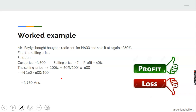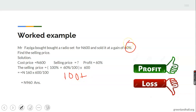Worked example: Mr. Figer bought a radio set for 600 naira and sold it at a gain of 60%. Find the selling price. The cost price is 600 naira, selling price is unknown, and profit percent is 60%. Using the formula: (100% + 60%) divided by 100, times 600.